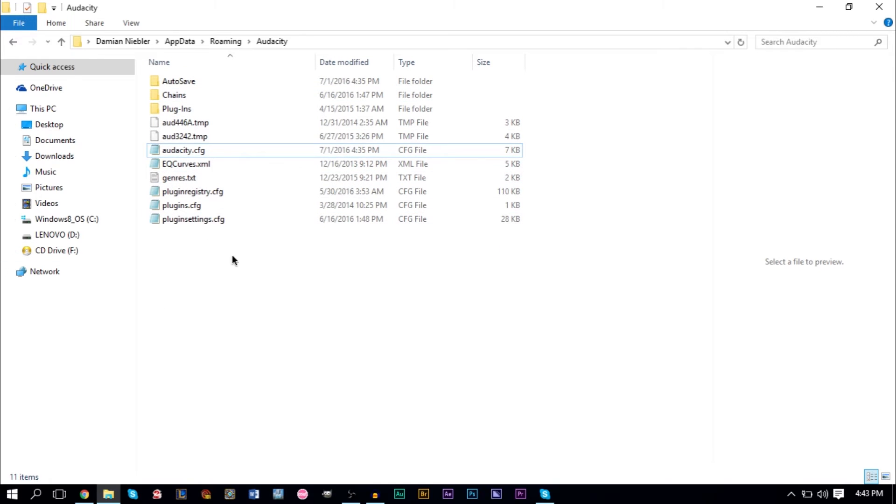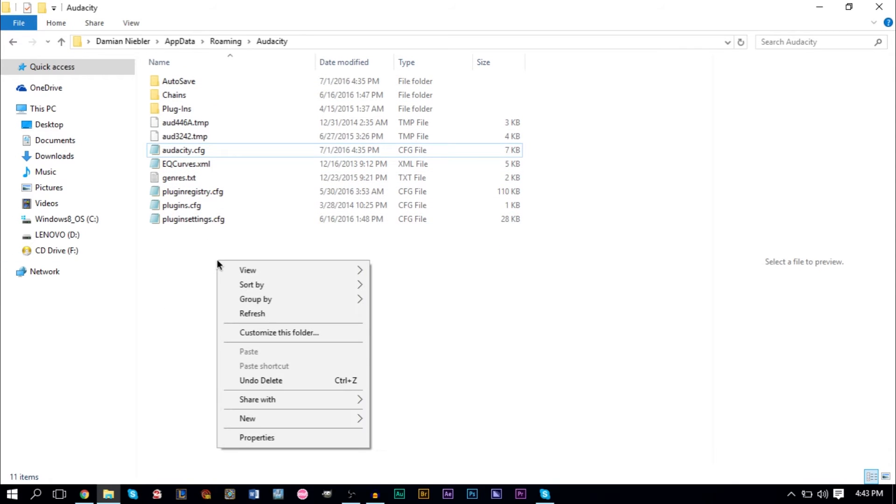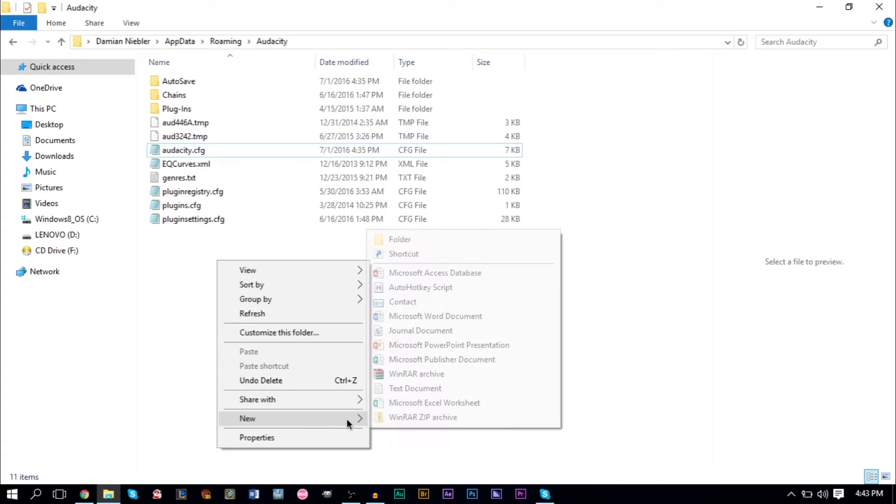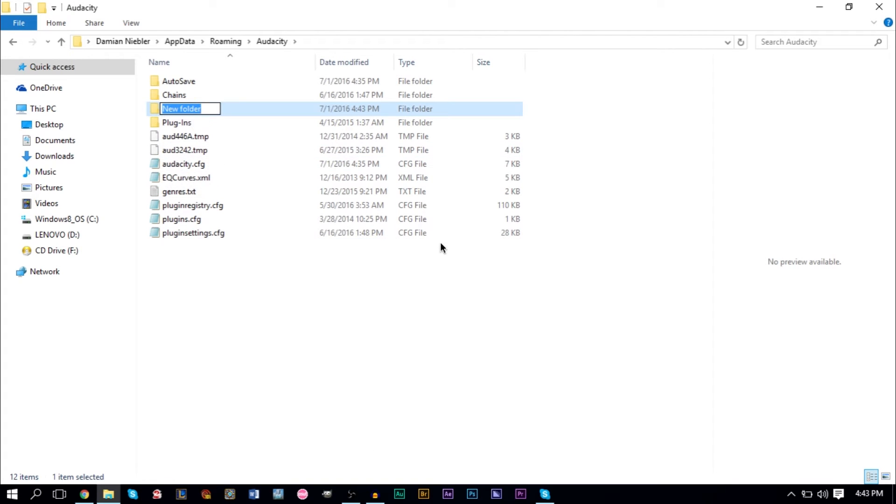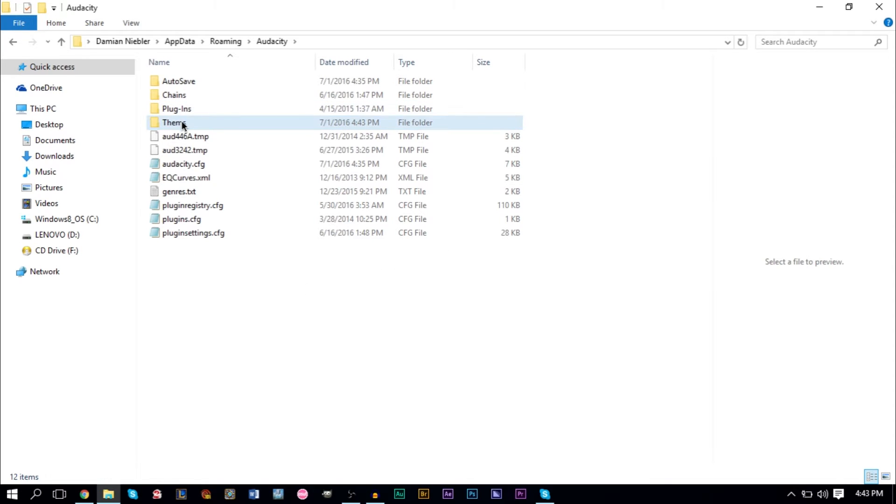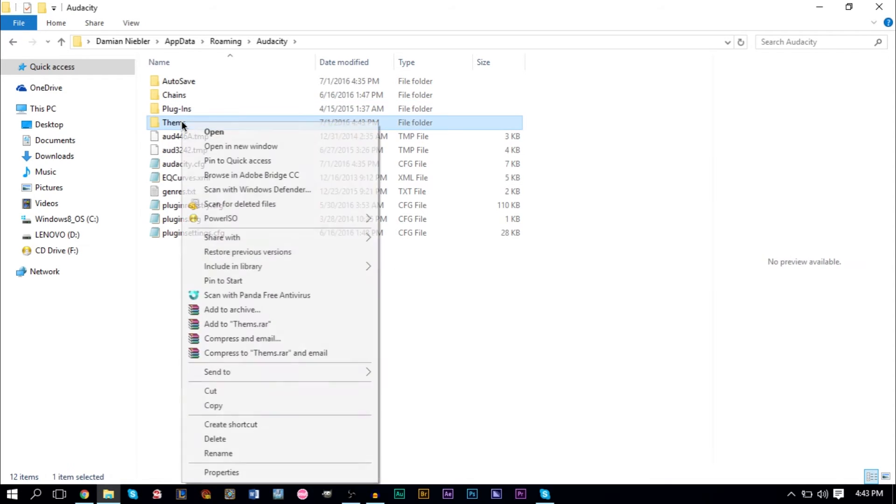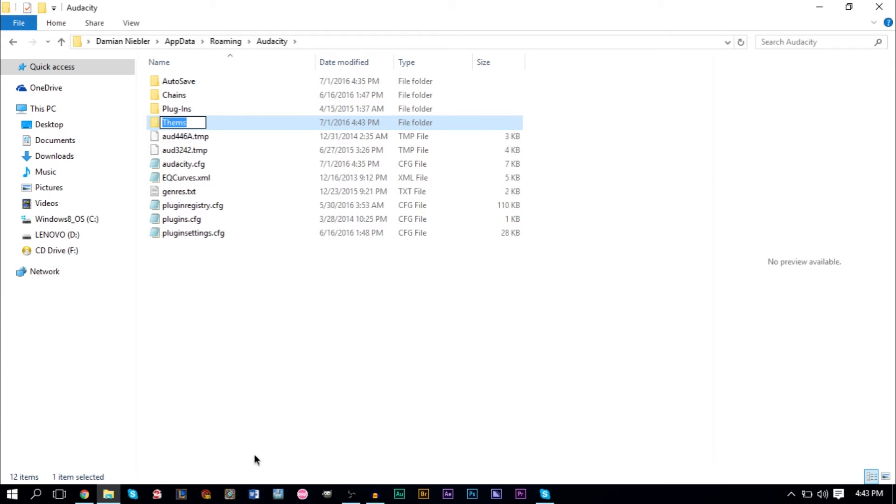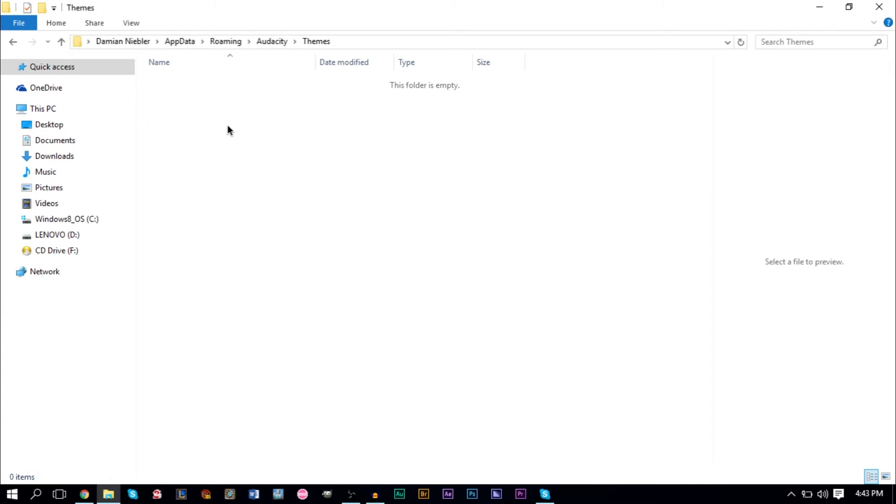After that, we're going to go ahead and make a themes folder. So go to New and go to Folder and type in Theme.